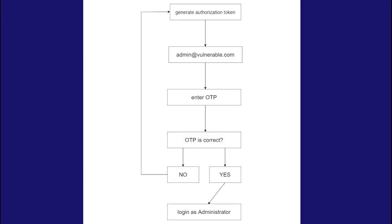So here's what we're gonna do. We will generate an authorization token. Then we will enter a dummy email that ends with the target domain. Then we will request a one time password. Then we will brute force all ten thousand four digit combinations until we get the correct one time password. But keep in mind that each time we enter an invalid one time password we will request or generate a new authorization token. And we will loop through this process until we get the correct one time password.